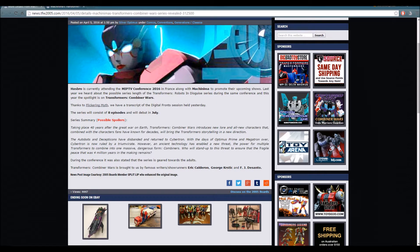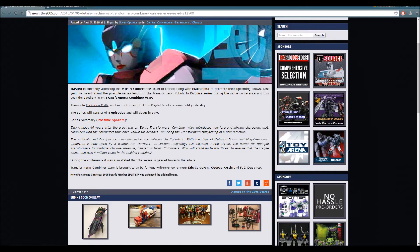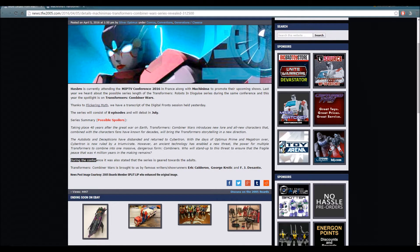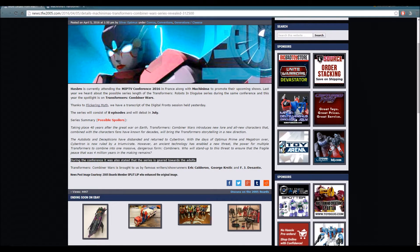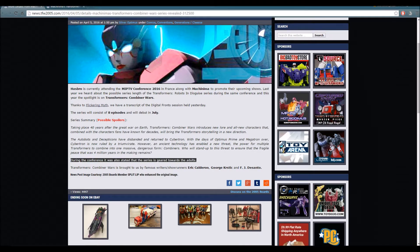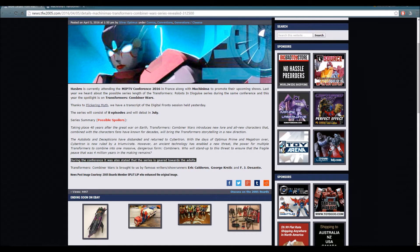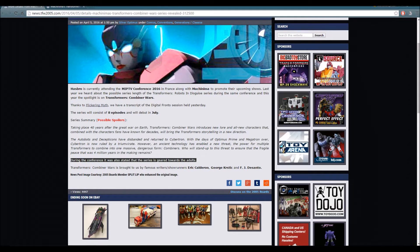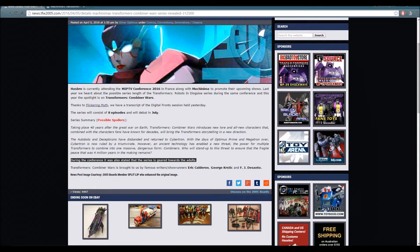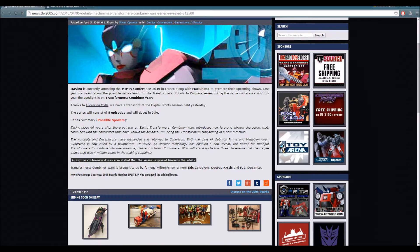During the conference it was also stated that the series is geared towards the adults. So that is perfect. Let me highlight this - I'm going to get off topic for a second.